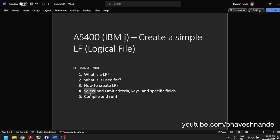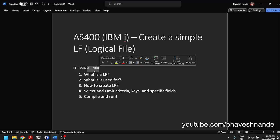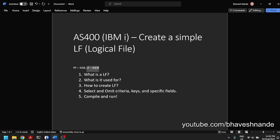So why use a select/omit criteria and why even create a logical file when you have a WHERE clause and can directly query on the physical file? Well, when you create a logical file you get a permanent structure — a structure that you can repeatedly call directly and easily by direct SQL in the SQL console or through your programs.